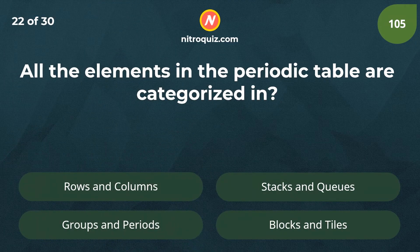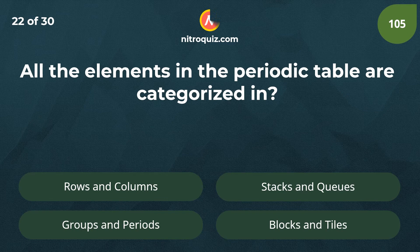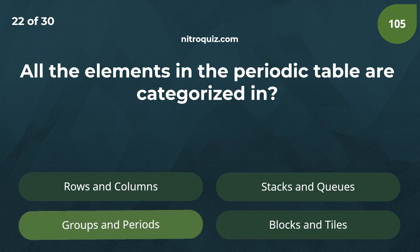All the elements in the periodic table are categorized in? Answer is groups and periods.